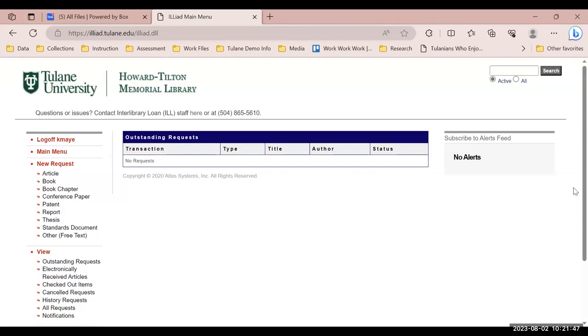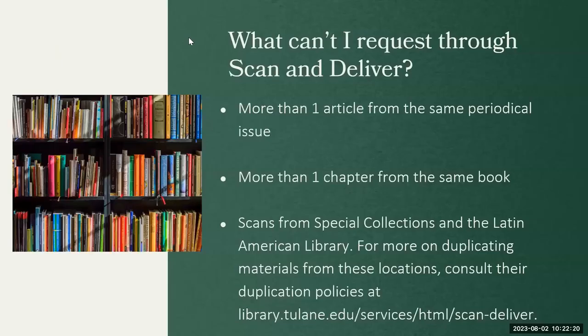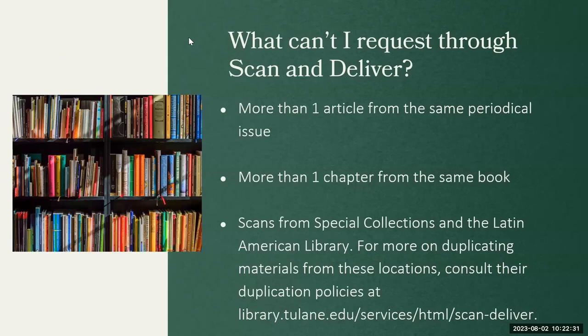Before we make a request, I do want to remind you of some things that you cannot request through scan and deliver. Remember that you cannot request more than one article from the same periodical issue or more than one chapter from the same book through scan and deliver. You also can't request scans from our special collection archives or the Latin American library. For more information on duplicating materials from these locations, consult their duplication policies at the link you see on the screen.